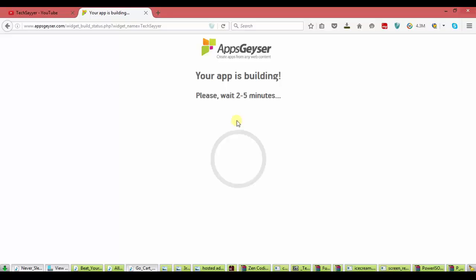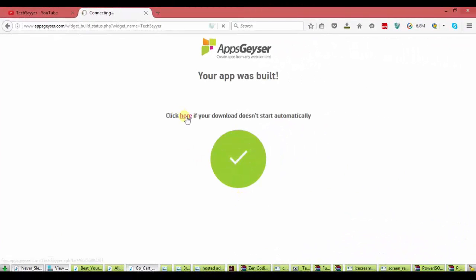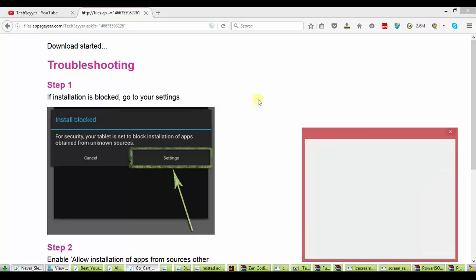Now your app is building now. It will take 2 to 5 minutes. I will skip it. Now our app is ready. Click here to download. Now the download will start.